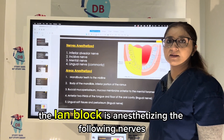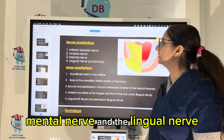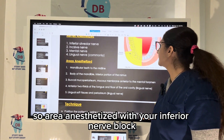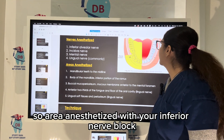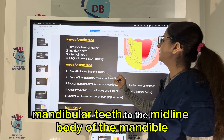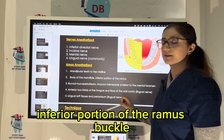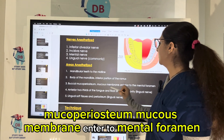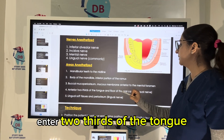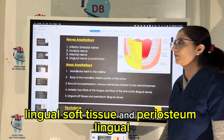The IANB block anesthetizes the following nerves: inferior alveolar nerve, incisor nerve, mental nerve, and the lingual nerve. The area anesthetized with the inferior nerve block includes all the yellow-highlighted portions: mandibular teeth to the midline, body of the mandible, inferior portion of the ramus, buccal mucoperiosteum and mucous membrane anterior to the mental foramen, anterior two-thirds of the tongue, floor of the mouth, and lingual soft tissue and periosteum via the lingual nerve.